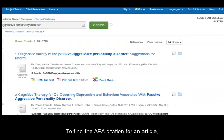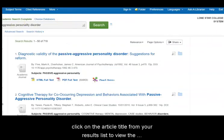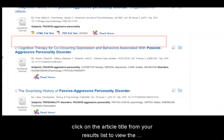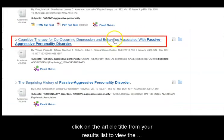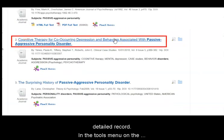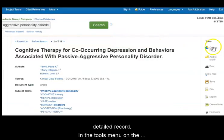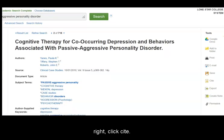To find the APA citation for an article, click on the article title from your results list to view the detailed record. In the Tools menu on the right, click Cite.